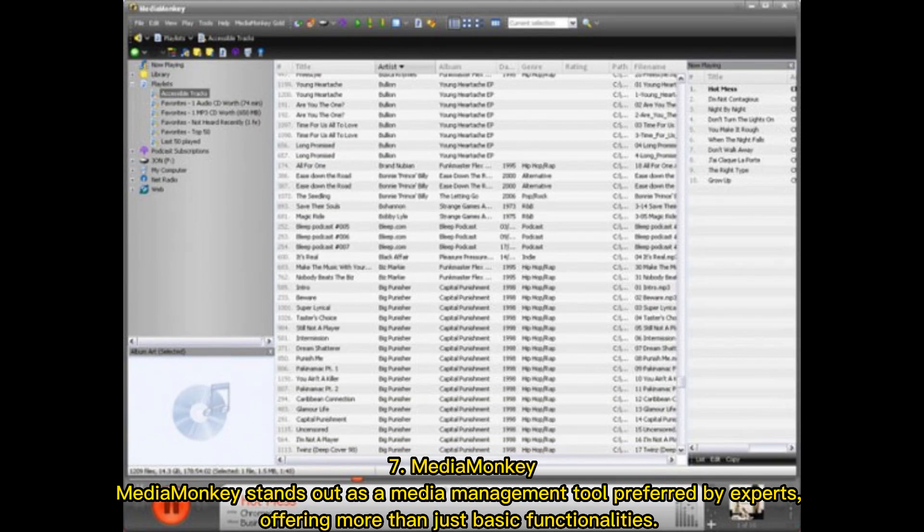7. MediaMonkey stands out as a media management tool preferred by experts, offering more than just basic functionalities.